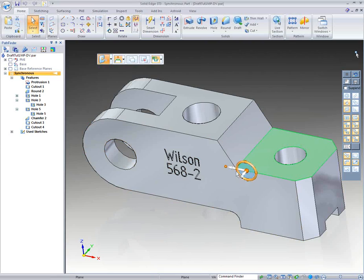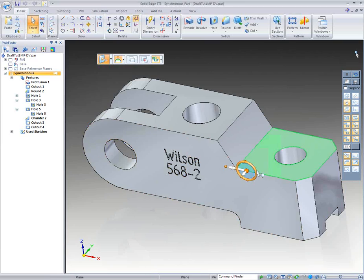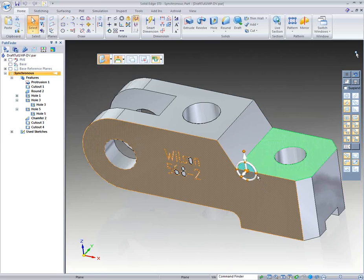Now, in this case, it doesn't make any sense for me to take this green face and to try to slide it back in. There are better ways to do that. But it does make sense for me to want to move that face up or to move it down, just like we had talked about. So I get to work with that.